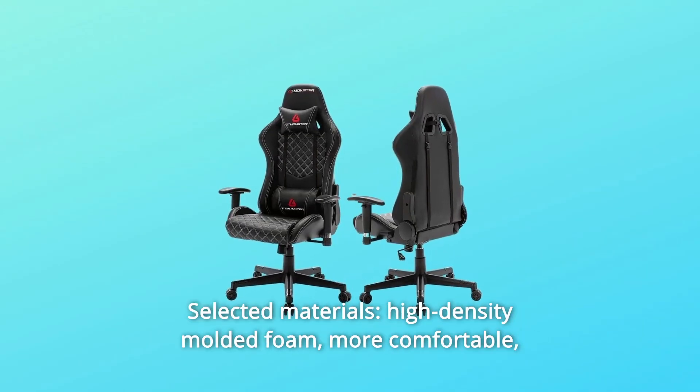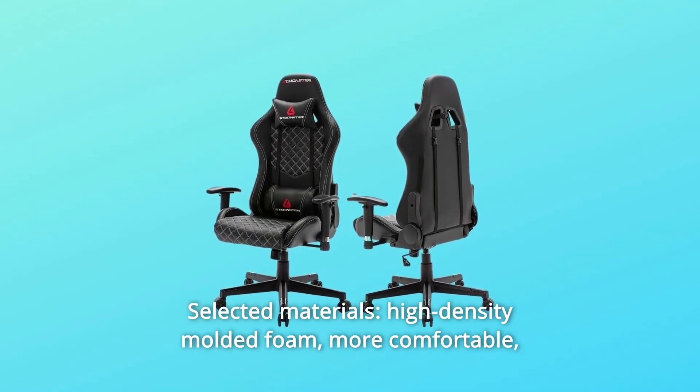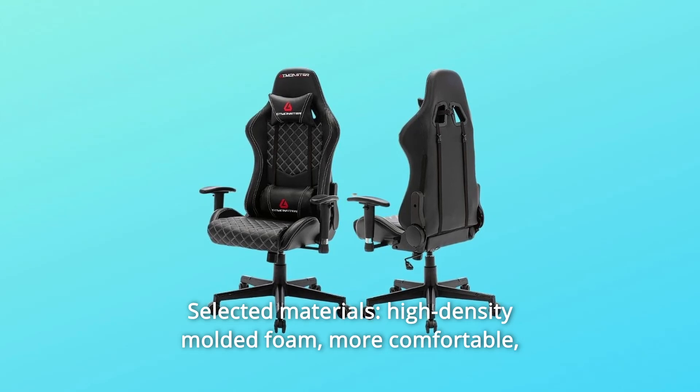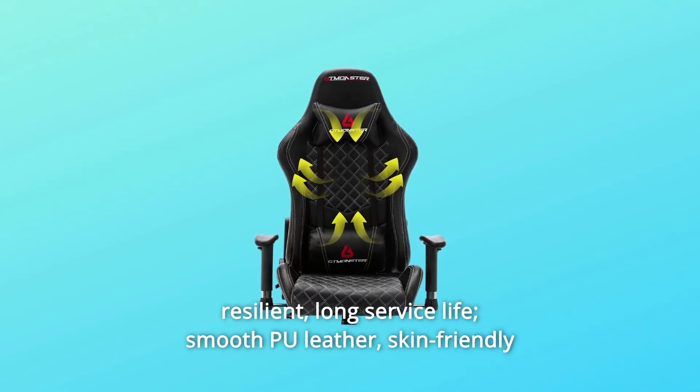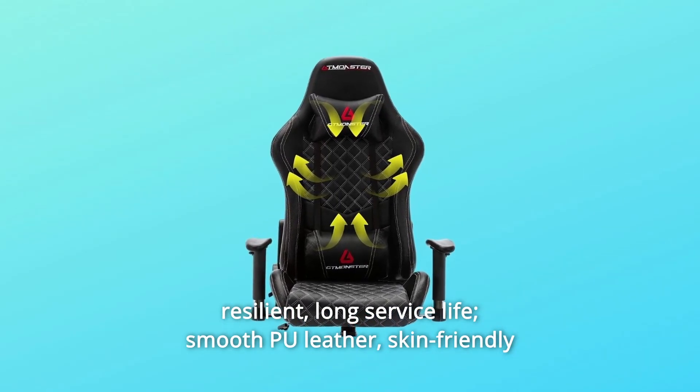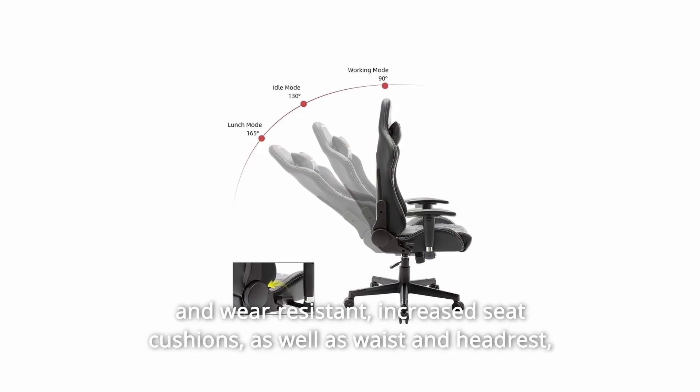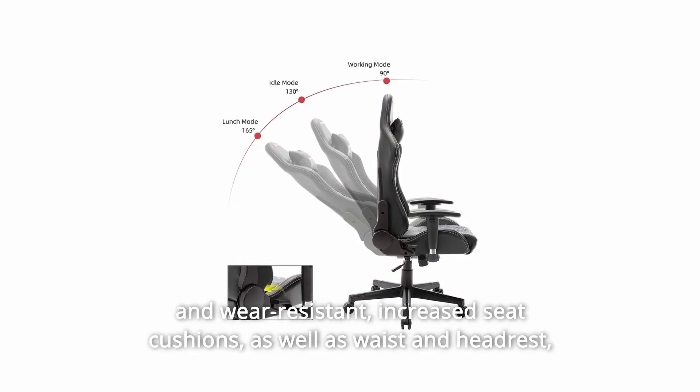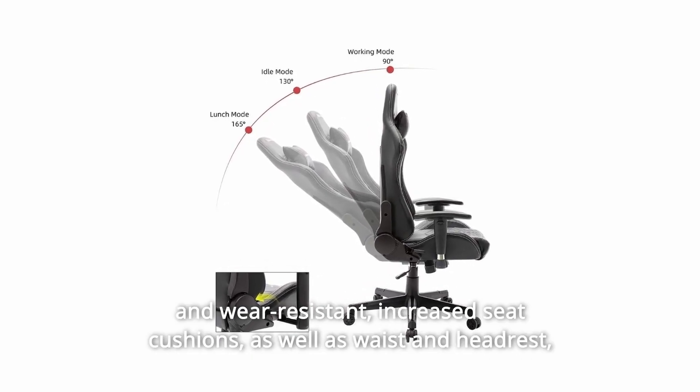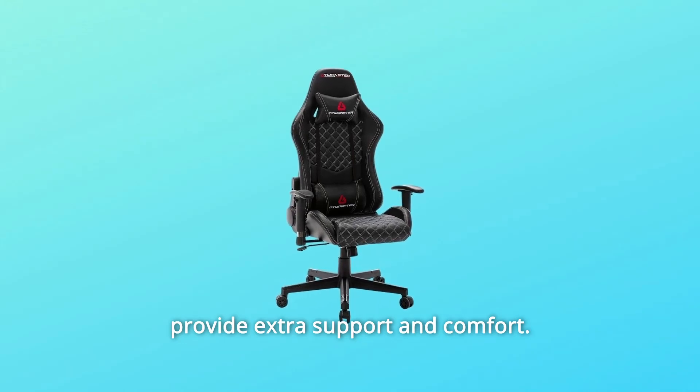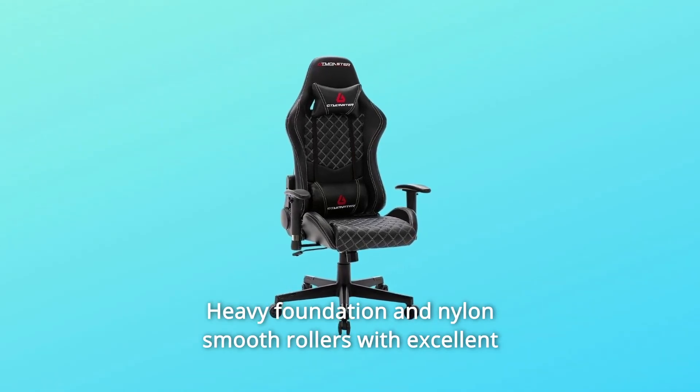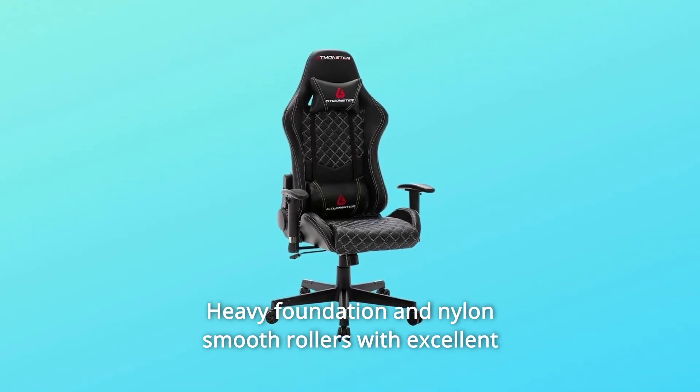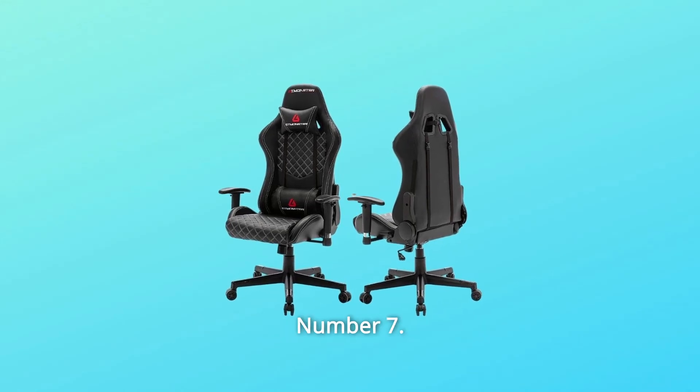Number 6: Selected Materials. High-Density Molded Foam. More comfortable, resilient, long-service life, smooth PU leather. Skin-friendly and wear-resistant, increased seat cushions, as well as waist and headrest. Provide extra support and comfort. Heavy foundation and nylon smooth rollers with excellent stability and maneuverability.